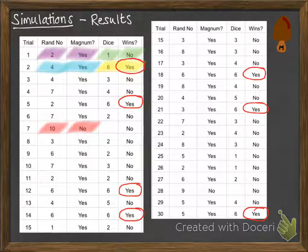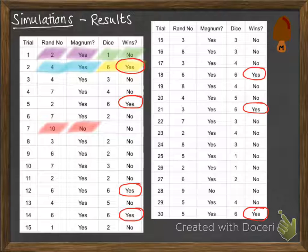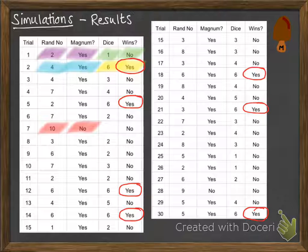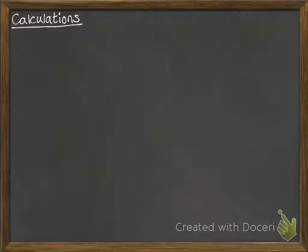We go through and check all of the times that we got a yes for winning. We can see that if we add them up, we've got 7 times out of those 30 trials that we've simulated would result in him winning. So the calculations part.